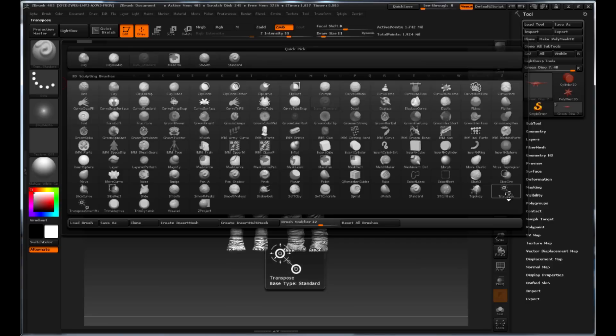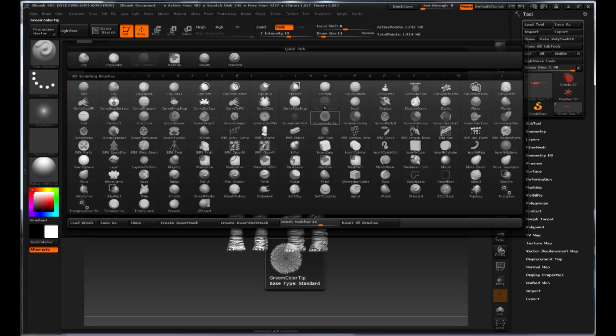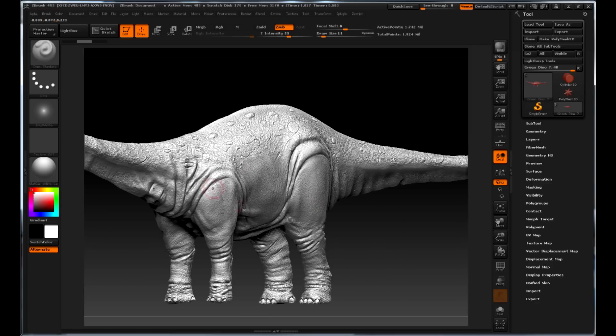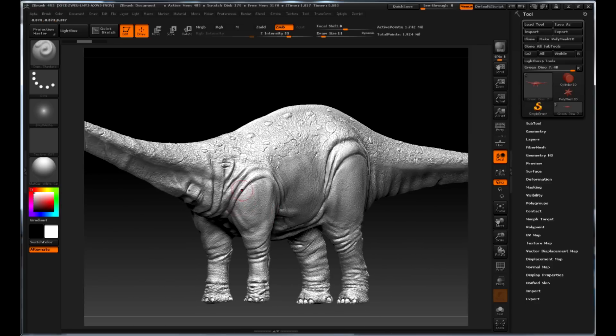A combination of brushes were used to create the base form of the dino. Clay tubes for blocking out form, the dam standard with the trim dynamics to help start forming creases, and the flatten tool were used to create nodules on the back and ease the transitions between the skin flaps and the flat areas of the body.